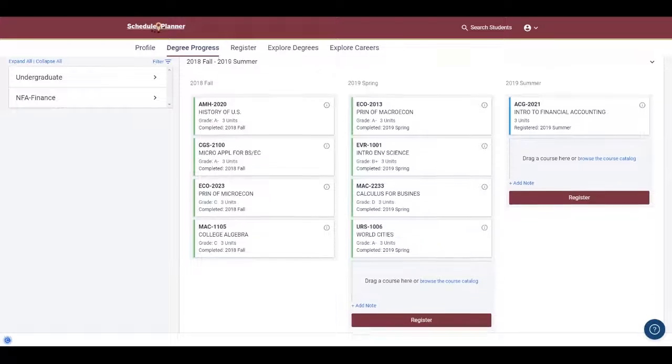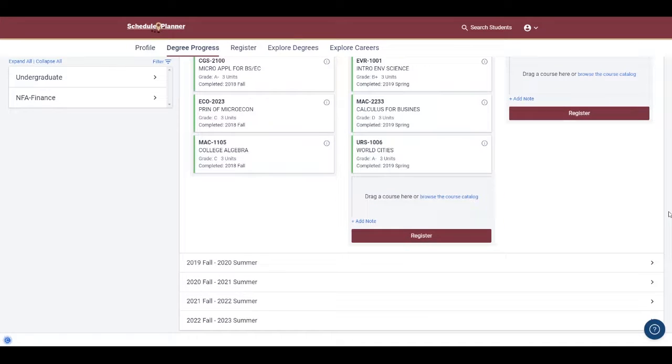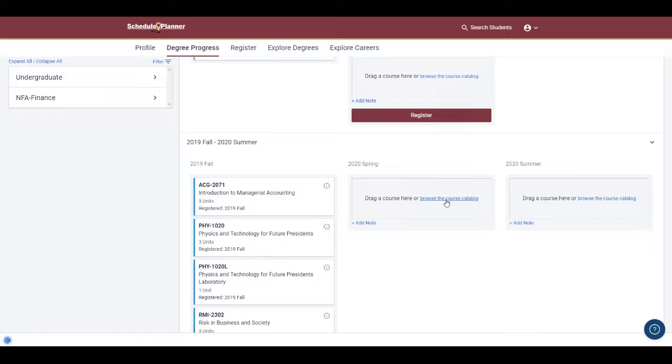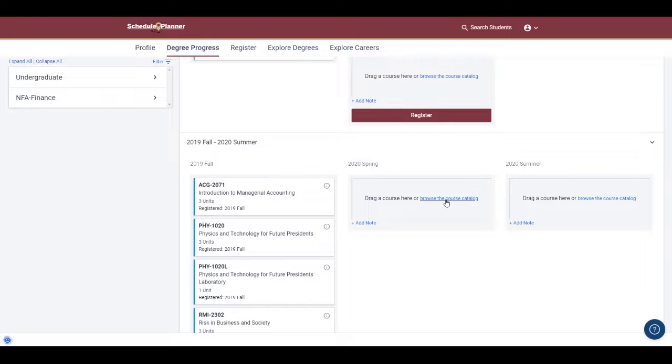If I scroll down a bit more, I can then click the drop-down arrows and see potential schedules for the upcoming semesters. For each upcoming semester, I get the opportunity to drag a course there or browse the course catalog to add the course to my plan.